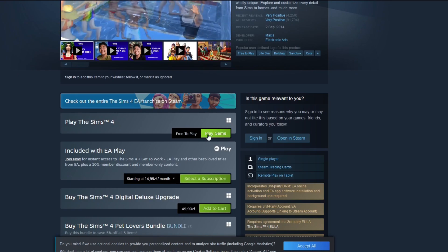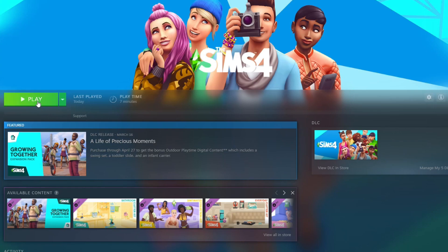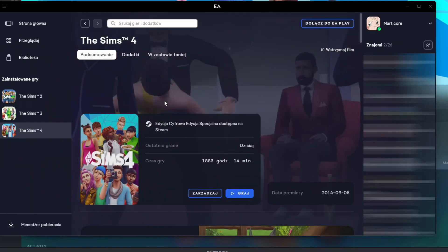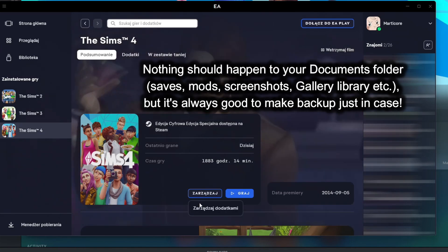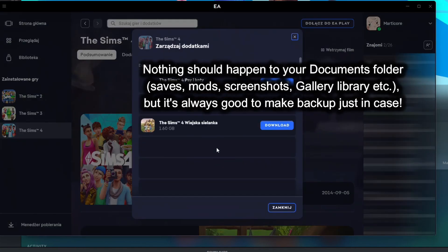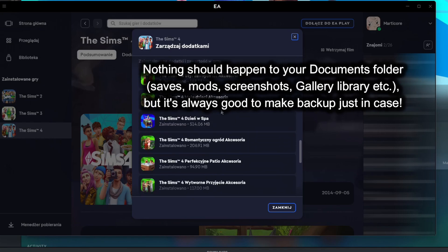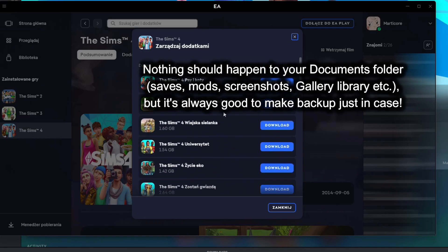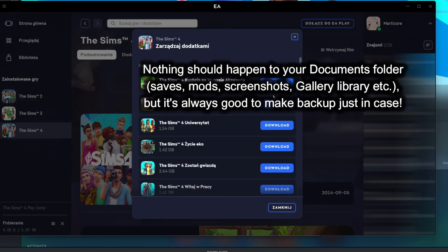After you've got The Sims 4 into your Steam library and downloaded it, launch the game on Steam and merge your Steam and EA accounts — you will have to do that. After that, your Steam base game will be visible in your EA App, and the app might actually recognize it enough to download DLCs straight into the Steam folder automatically.